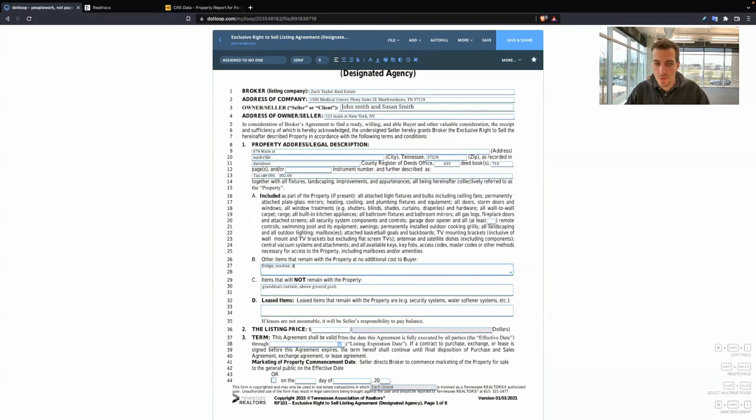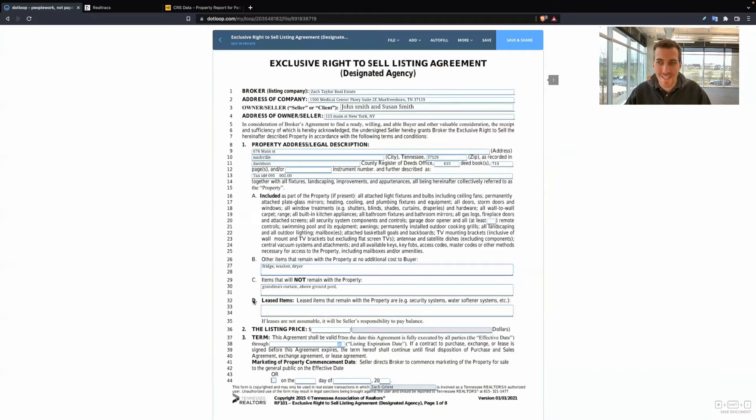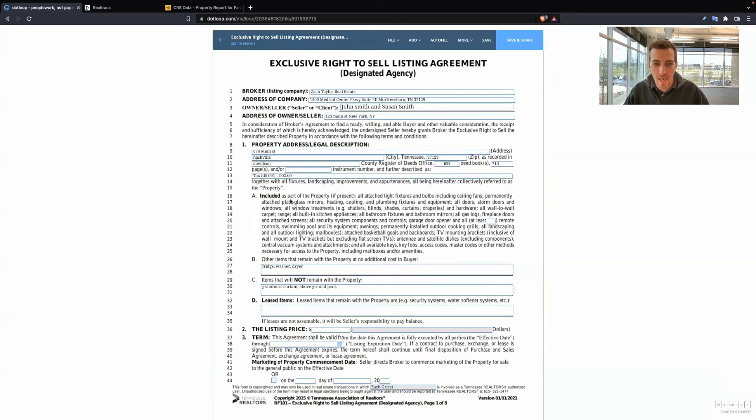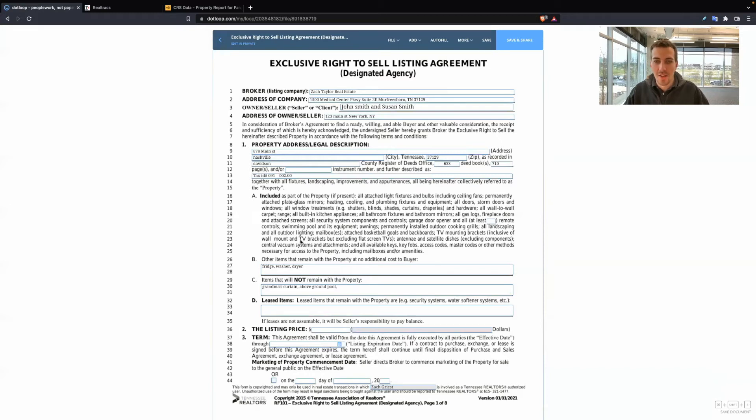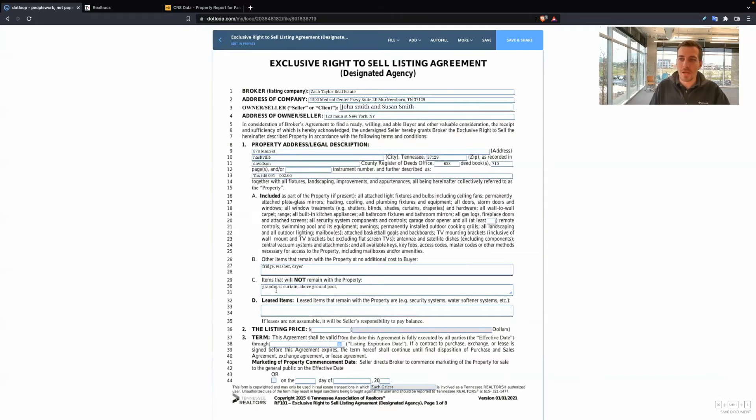This listing agreement, if I accidentally forget to put grandma's curtains on there, it's not the end of the world. Still, it helps to have everybody on the same page. So another common item you would see here is like the fridge, maybe the washer and dryer. So those are common items that I see put in here.